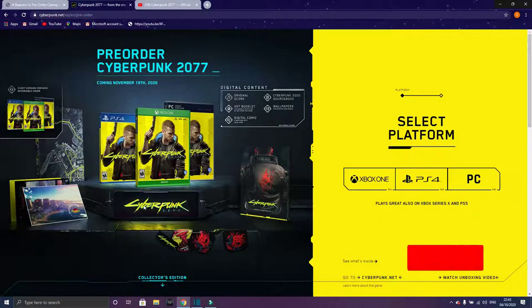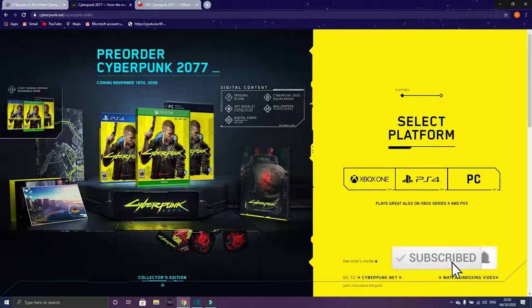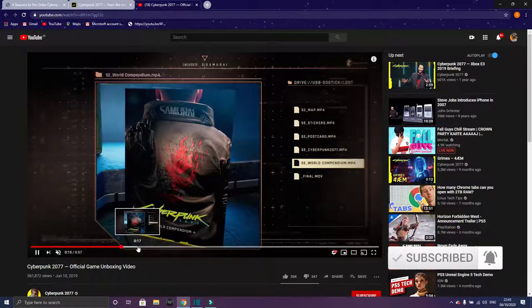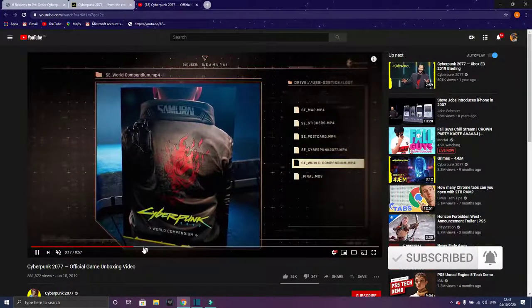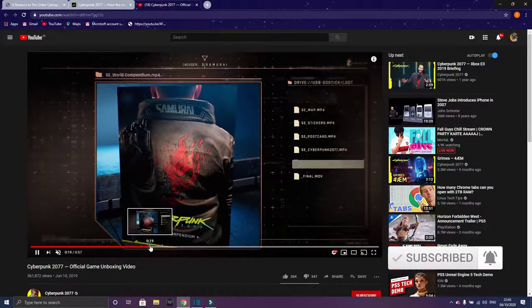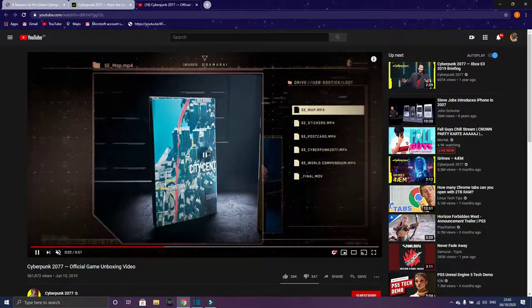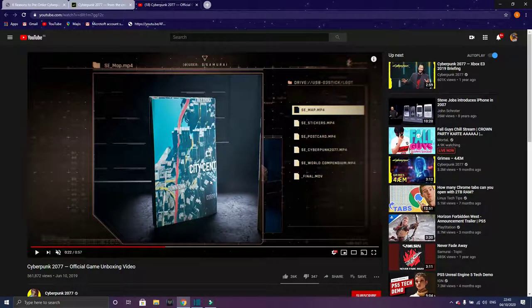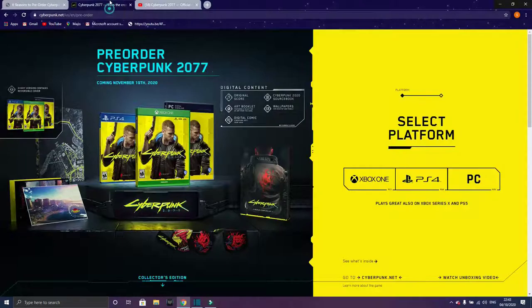You get the map of Night City. Let me show you the map. This is the compendium. This is the map. As usual, the map is made of paper, both sides. Behind it will be written Cyberpunk 2077 and the map.